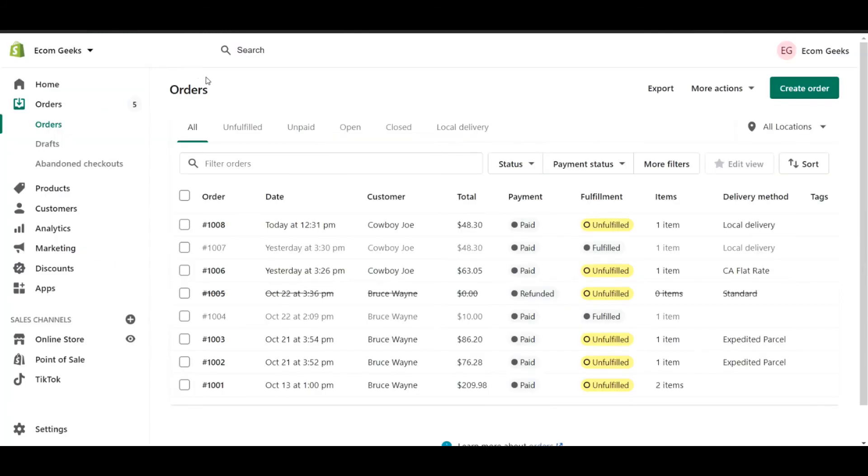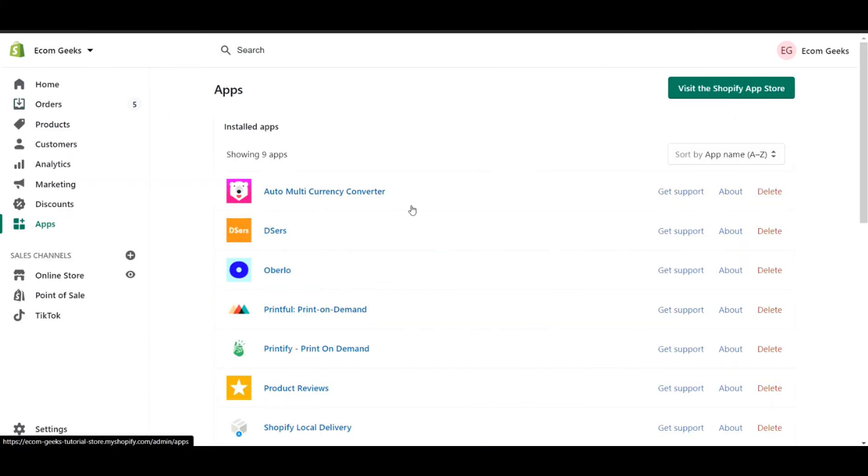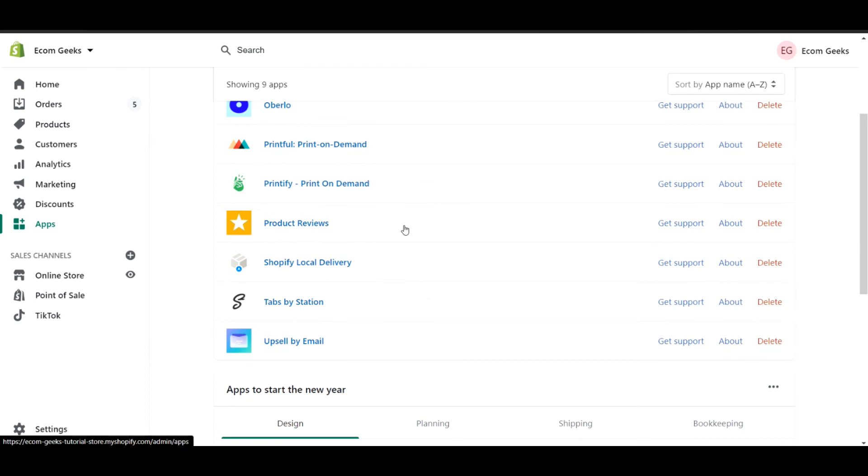In the back end of our Shopify store, we can now see that we do have an order here from Cowboy Joe. You can also see that the delivery method is local delivery. Now it's time to go into our app section and go to the local delivery app by Shopify.